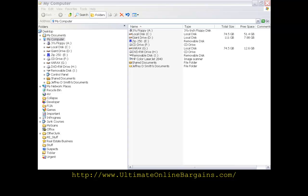This is Basics of Excel and Word. My name is Jeffrey Smith, and let's get started.